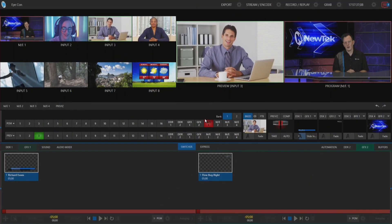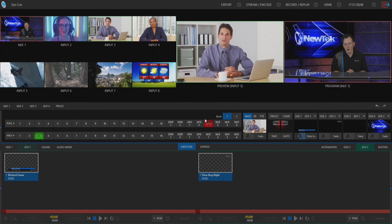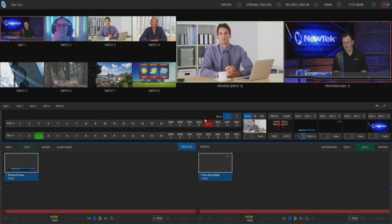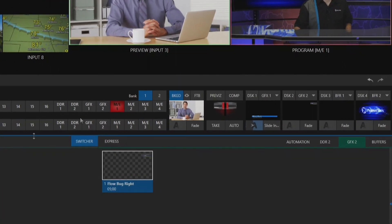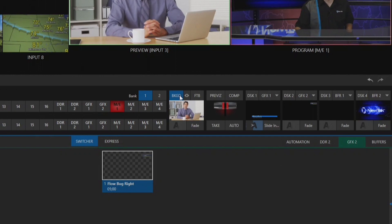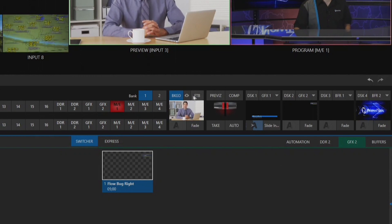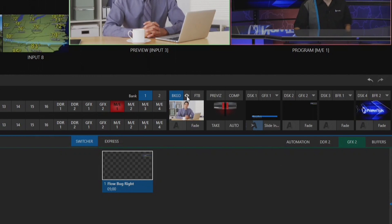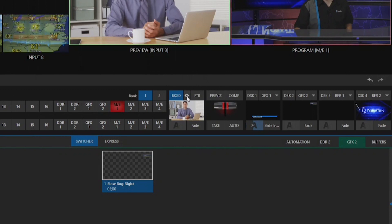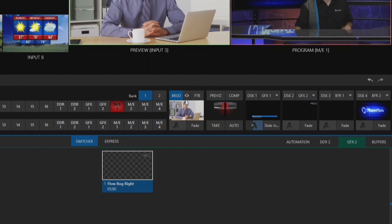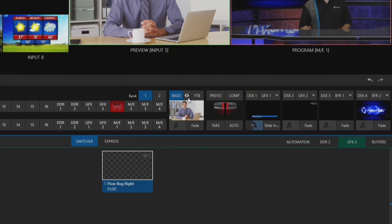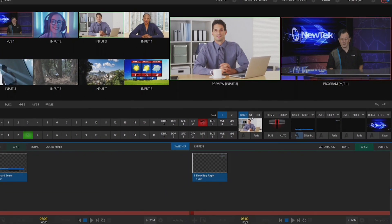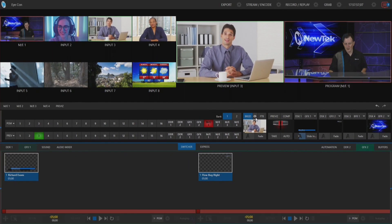Here we are in the TriCaster TC1 interface, and what I want to bring your attention to is right between the background delegate and fade to black button — it's this little eyeball icon which has just been sitting there the whole time and I didn't know what it did. Now I finally do, and I'm passing that knowledge on to you.